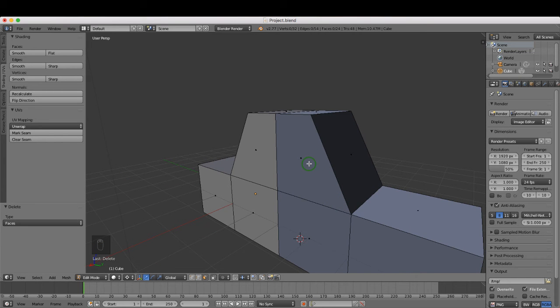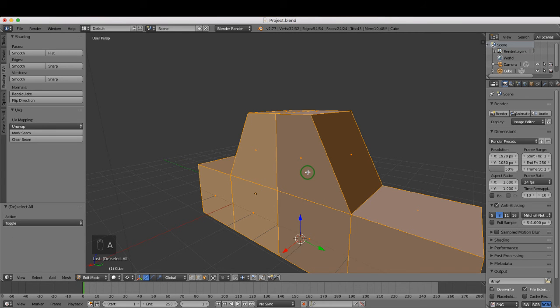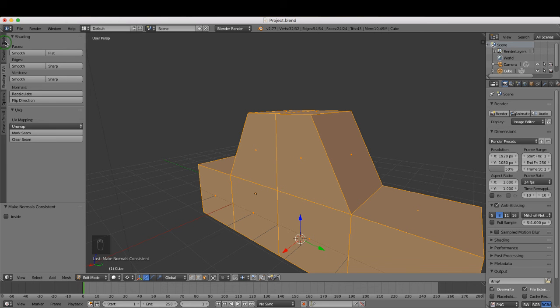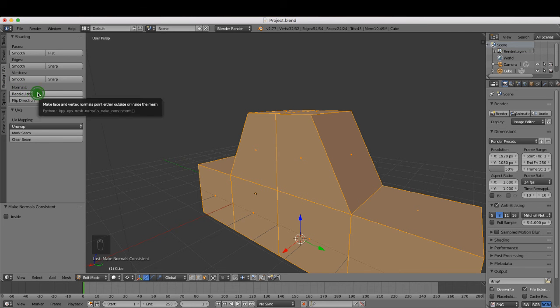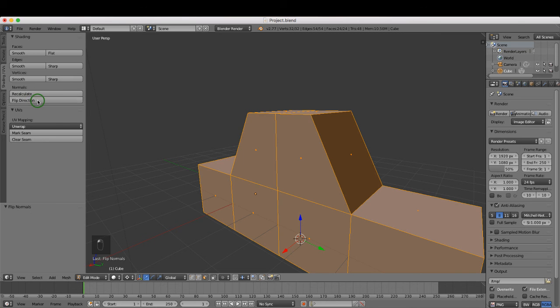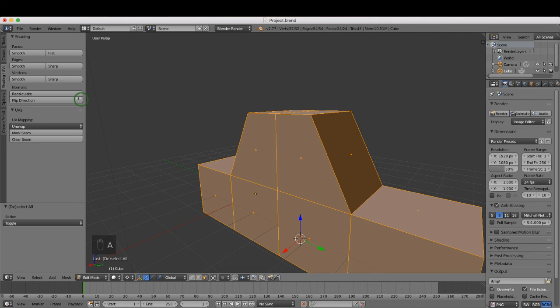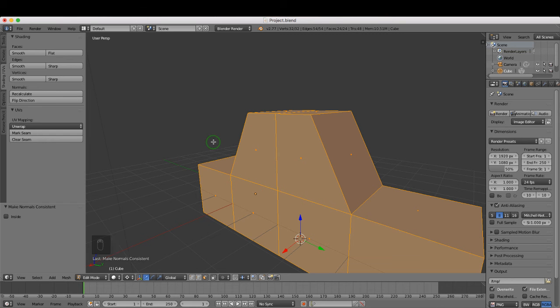What I want to do is press A once or twice and select everything, and then press Ctrl+N, and that recalculates the faces. If you come over here to the tools shelf under Shading UVs, we have the very same option here—recalculate. If I press flip direction and press A, you can see that the faces of all our mesh are pointing the wrong direction. If I press A again to select it and press recalculate, it flips the faces so they are pointing in the right direction.